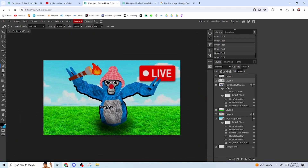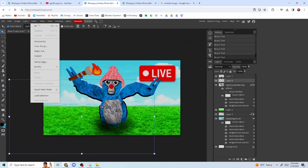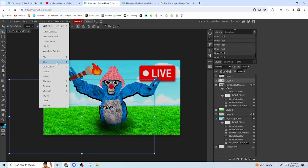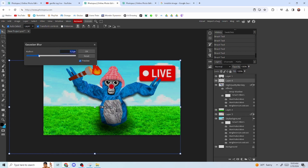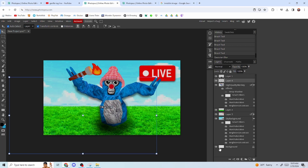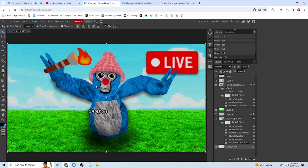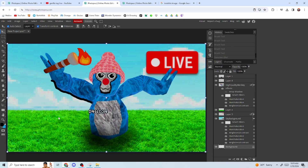Go back to Filter, Blur, Gaussian Blur and blur the shadow. You'll get a pretty good result. I might have made the shadow a bit too big, so I'll redo it — keep adjusting until you get a shadow you like.